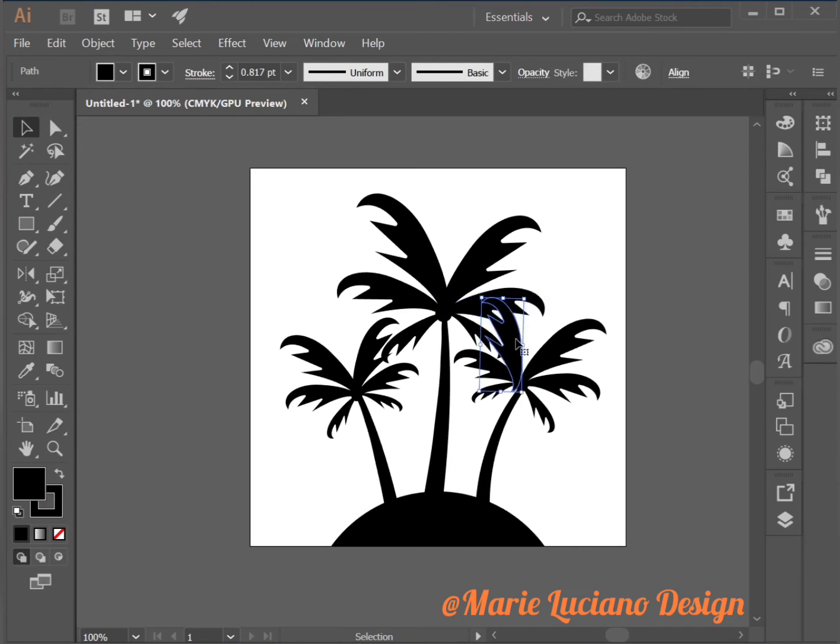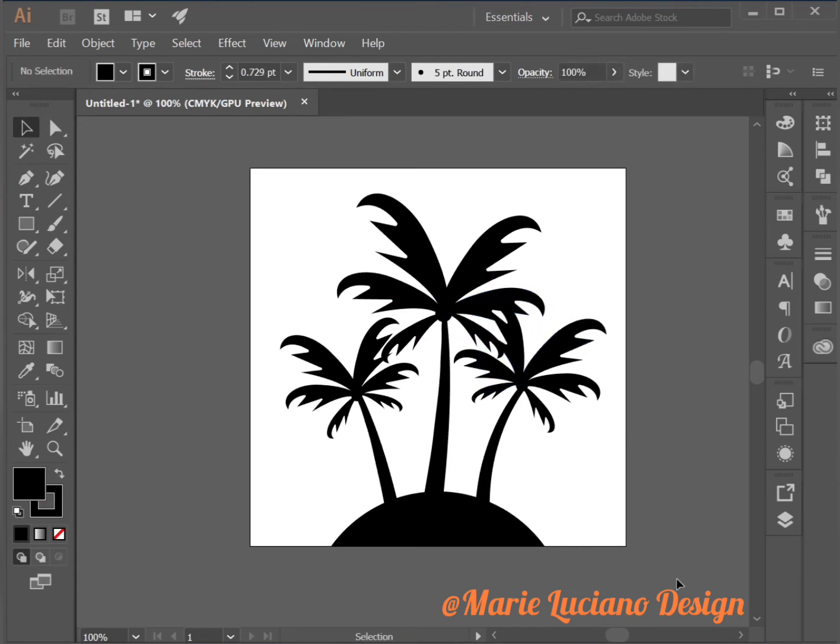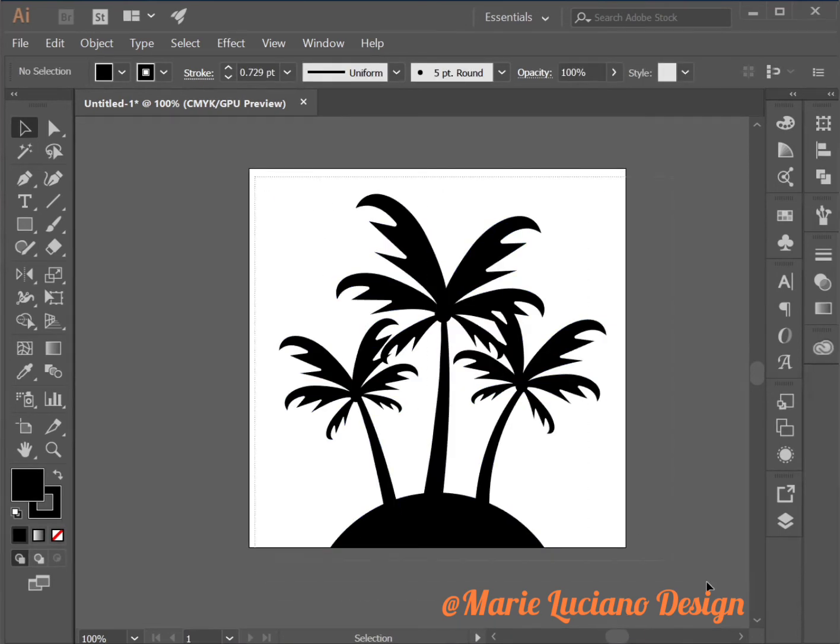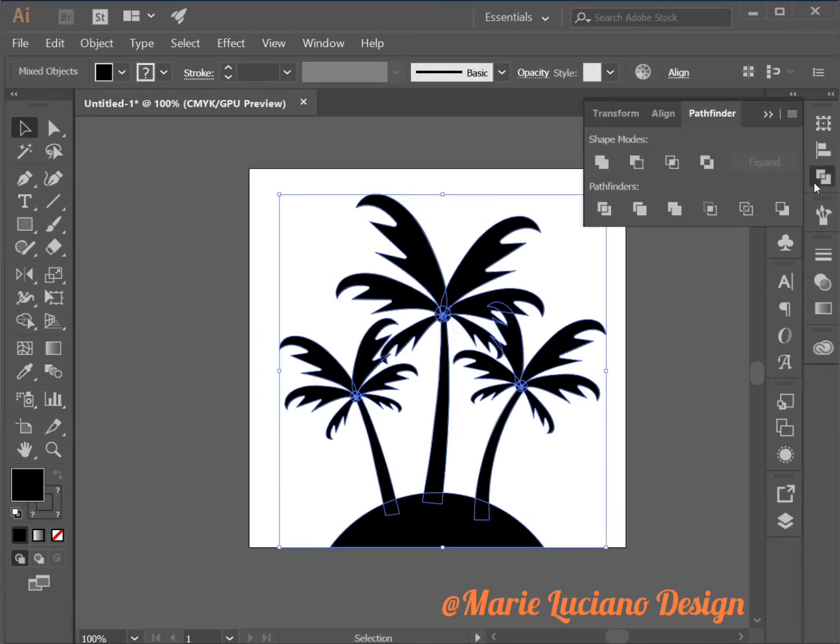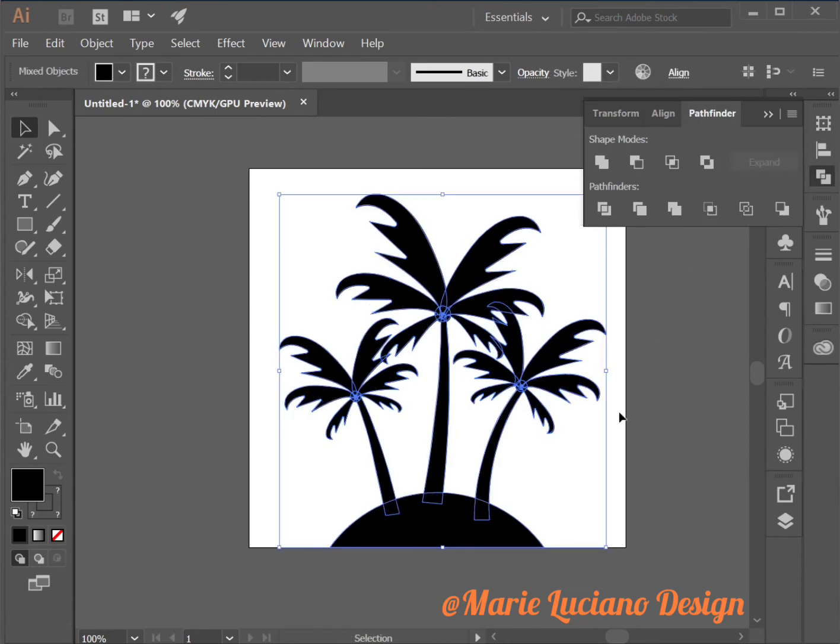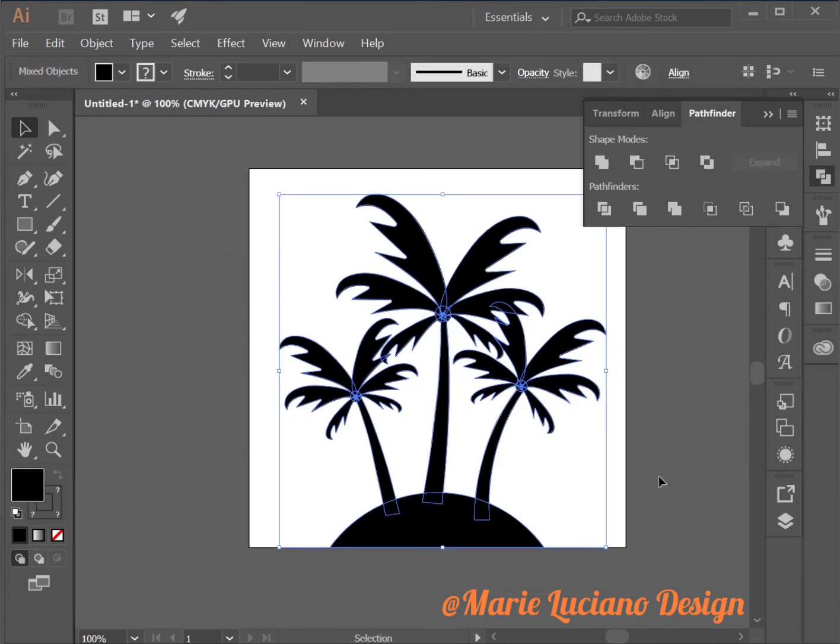When you're satisfied I'm going to move this. I'm going to select all of these shapes here and I'm going to go to Pathfinder Unite. So now I have one shape.